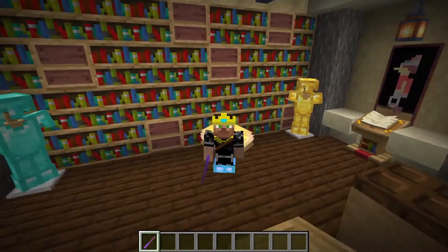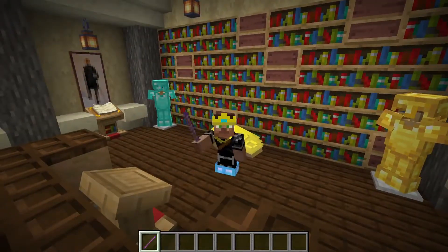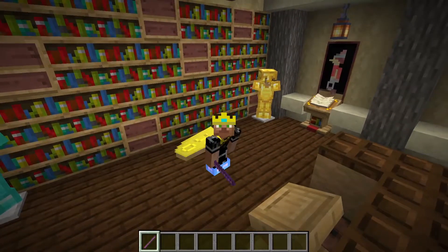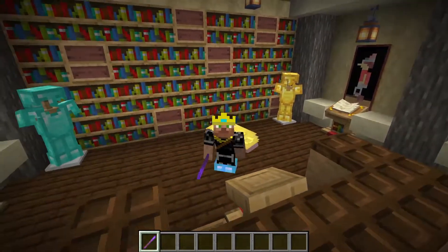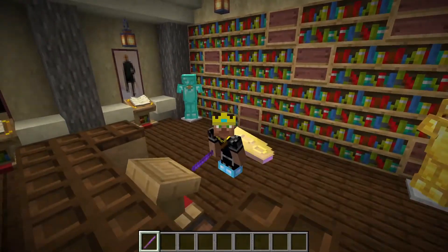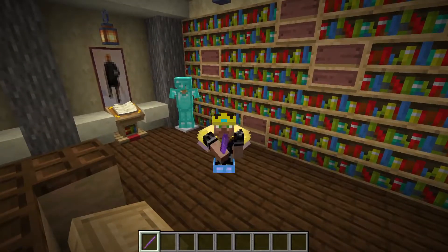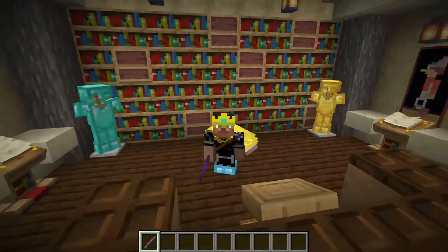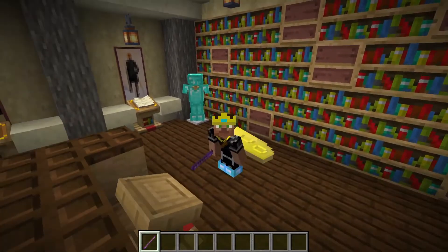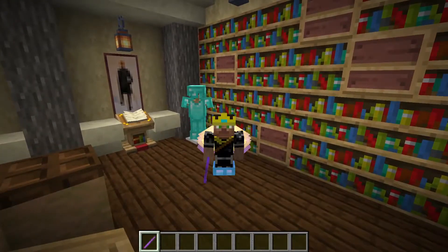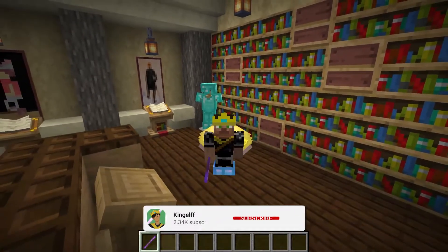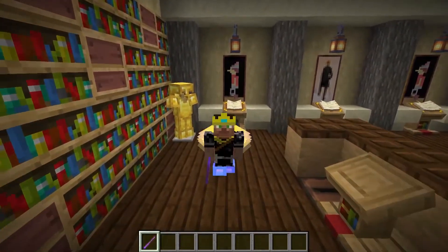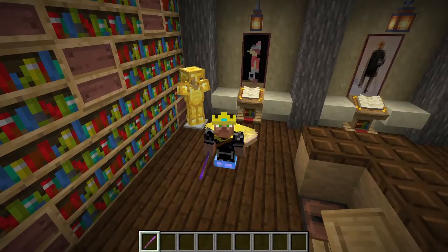Hey guys, what's going on? This is King Elfie, and today I'm going to be showing you how to download and install WorldEdit, as well as going over some basic functionality for the mod, so you know how to get started. I'm going to be breaking this video up into chapters so you can skip ahead to whatever part you need, whether it be the download and install or the tutorial. And as always, if you're liking these videos, make sure to subscribe. But without further ado, let's get started.